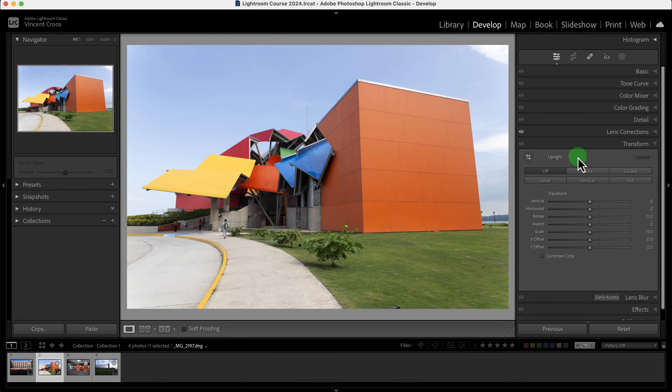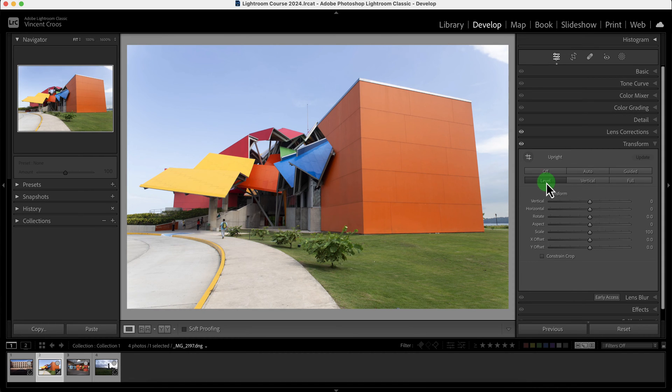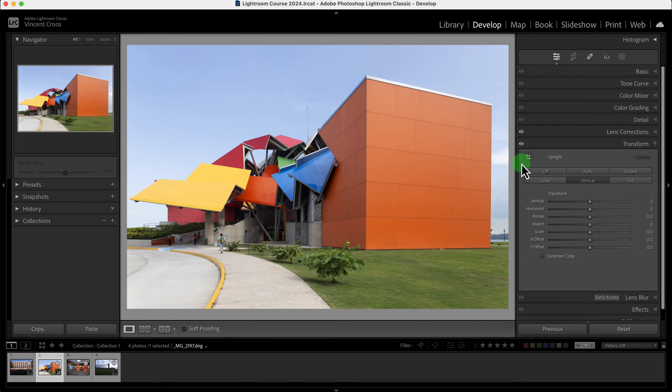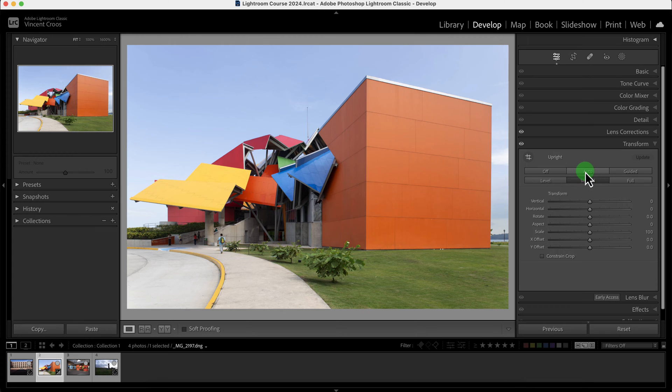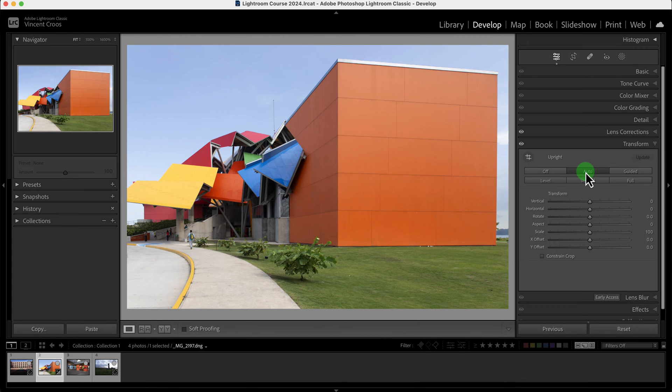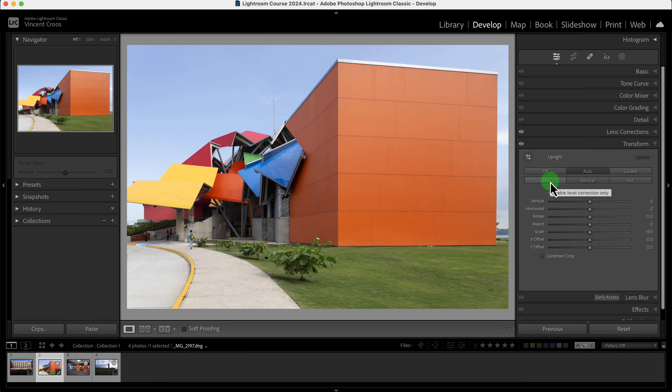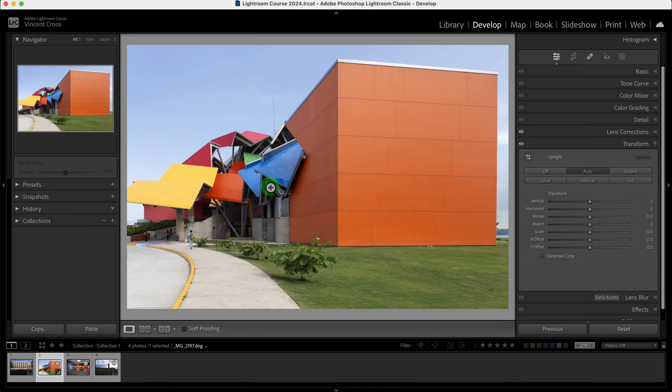The transform tool has several options. The basic ones are level, which corrects the horizontal perspective, then there's vertical which corrects the vertical perspective, and then there's auto which corrects the level or the horizontal perspective and the vertical perspective at the same time while also trying to keep the image intact.